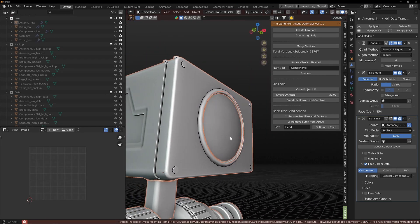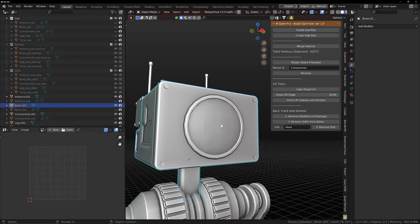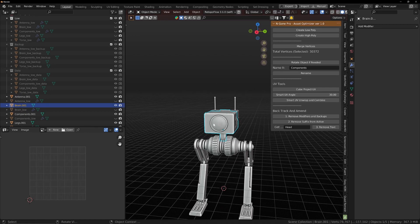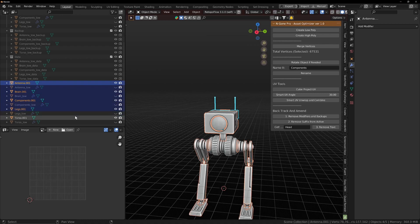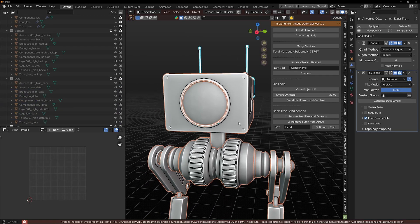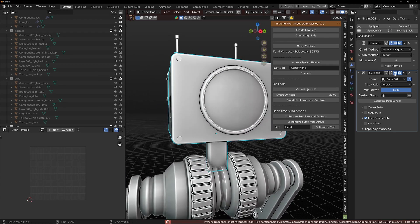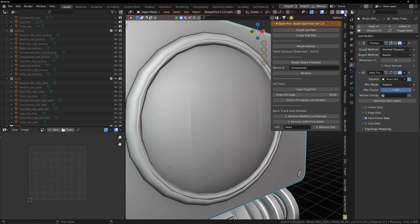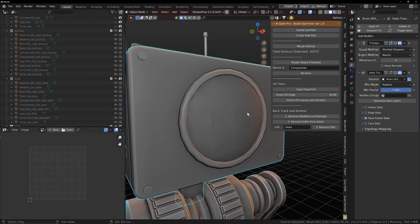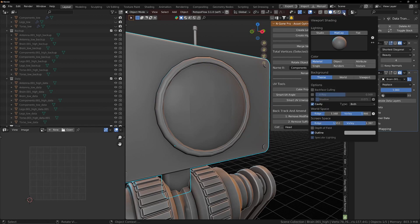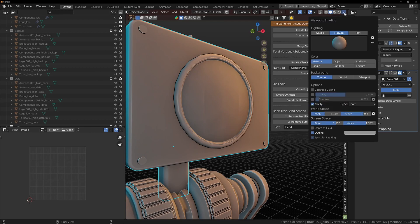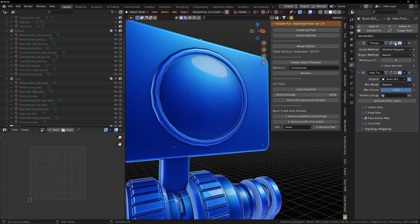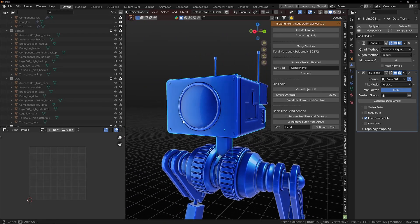And what you'll notice here is that before, if we turn our data transfer modifier off, we had these shading errors here to begin with. Let's just take another matcap on. This is one of the matcaps that you can get in my matcap pack. You can see these shading errors. When we turn our modifiers on, they're actually gone. And that's for the high poly as well as for the low poly.